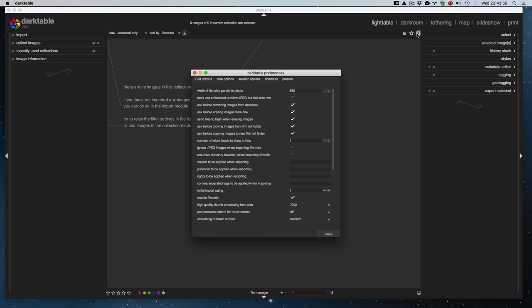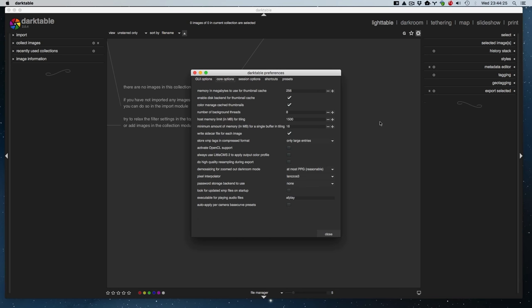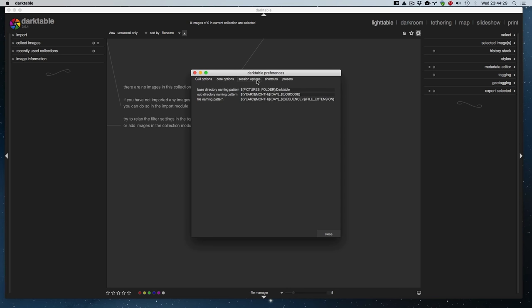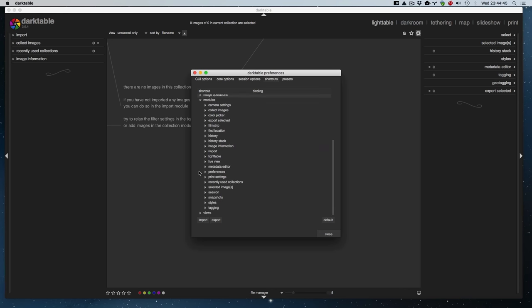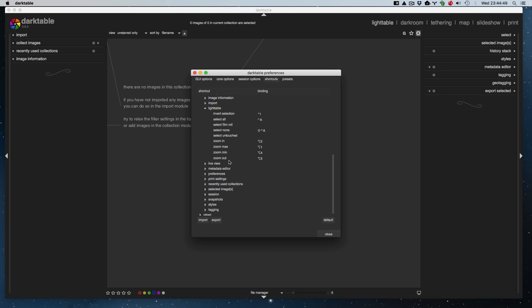Before we actually import any images the thing I like to do is come into preferences — this is when you first install the application. A lot of the stuff I leave at default but there are a few things I change. You've got GUI options which are options just for your interface, Core options which are for the underlying engine of the program, and options for where it stores temporary files and variables it needs to operate.